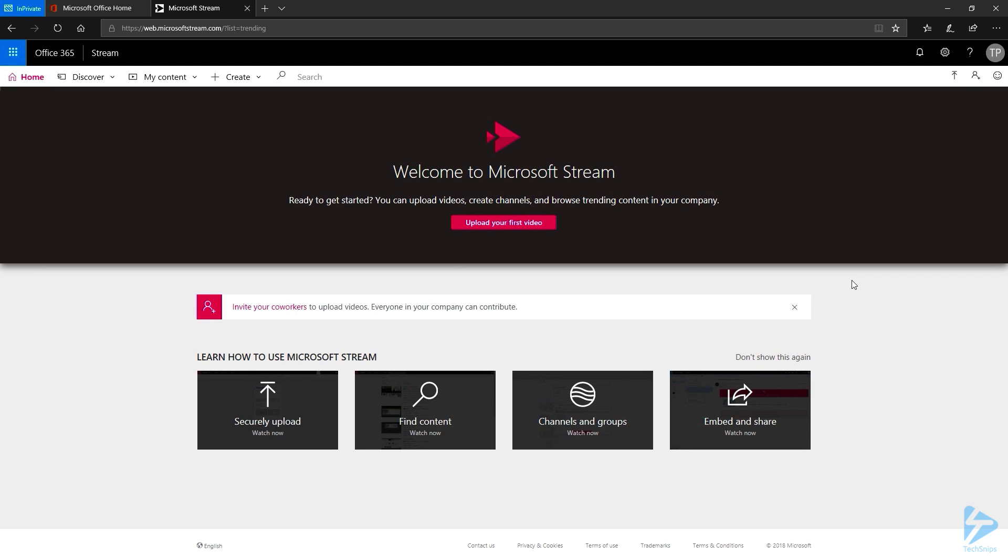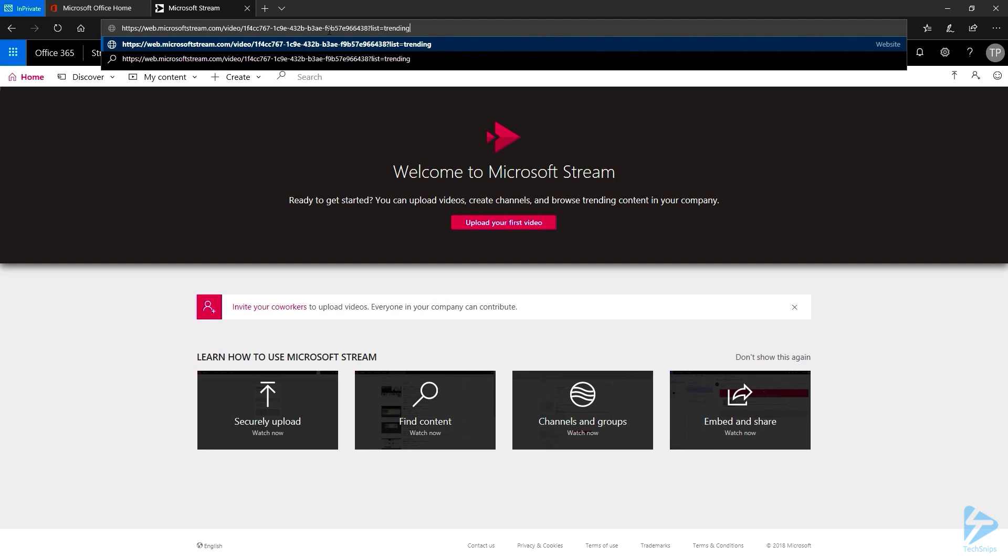But what happens if I know the URL of the video? Well, let's find out. I'm going to paste the URL of the video directly. And see what happens.